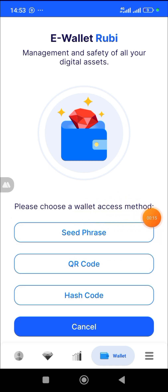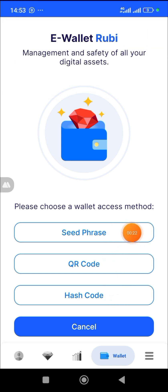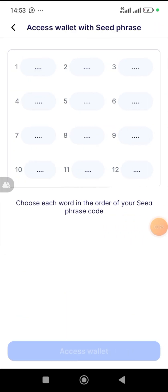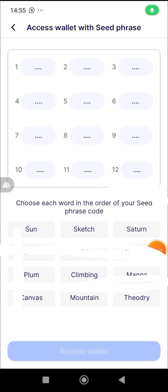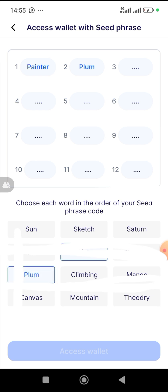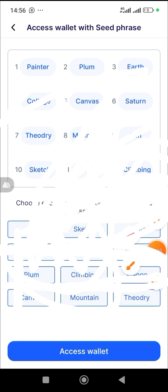Once the wallet is ready, click on it. It says 'Please choose a wallet access method' — you can use your seed phrase, QR code, or hash code. I'll click on Seed Phrase. You're now asked to choose each word in the order of your seed phrase code to fill in before your wallet can be opened. I jotted mine down in a book, so I'll start selecting them in order. Once you fill everything accurately, the wallet will open.